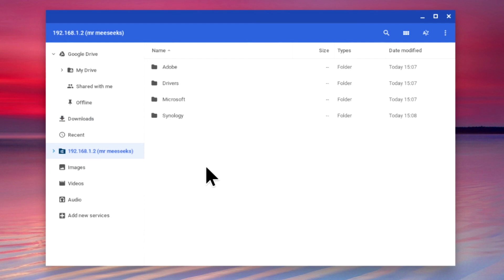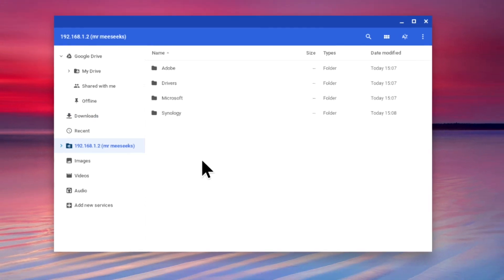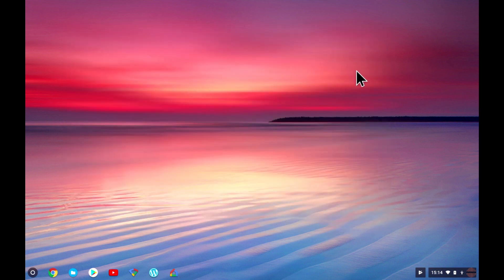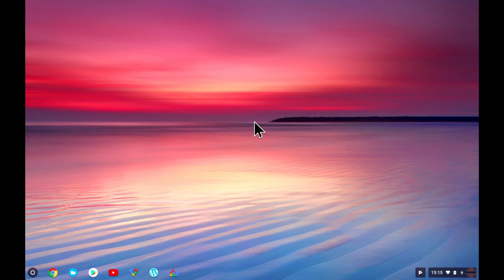So to recap, in this video we took a look at how you can use your Chromebook to access folder shares created on your Synology NAS. In the next video in this series, we are going to take a look at the power management options available for our NAS and see if we can make the NAS more energy efficient.